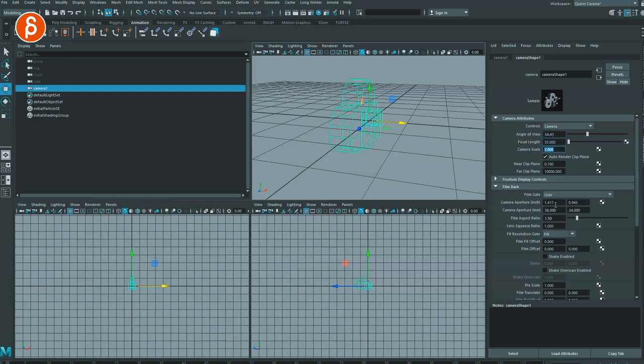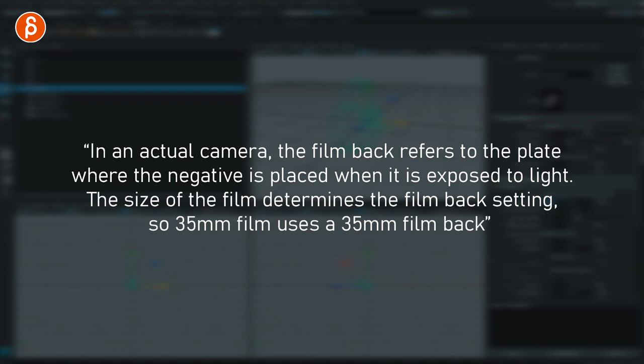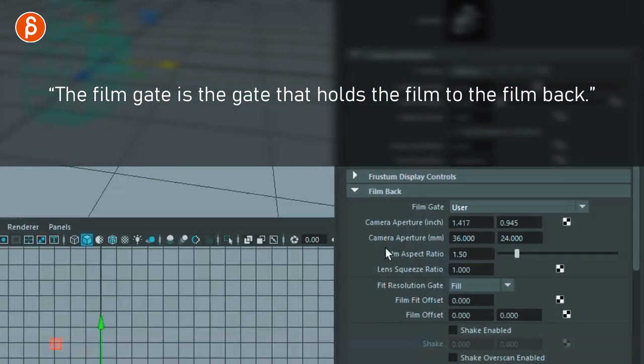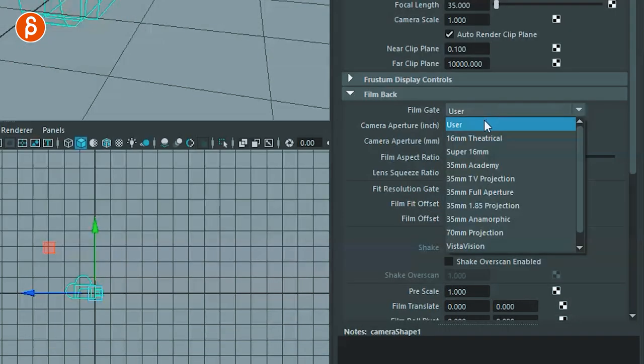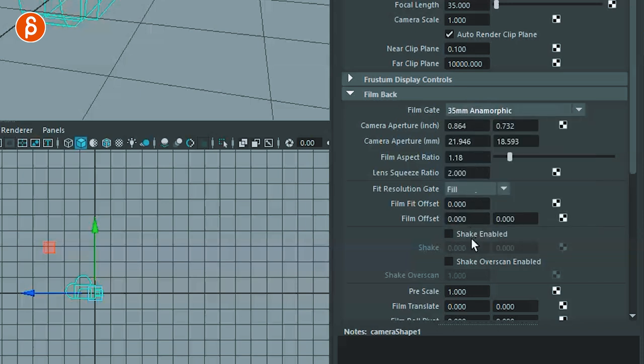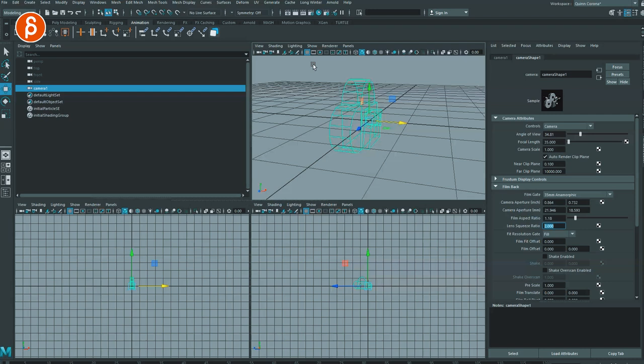In Maya's camera attribute editor you have the angle of view, focal length, and camera slate, but also the film back — which in a real camera refers to the plate where the negative is placed when exposed to light, and the film gate holds the film to that film back. In Maya you'll see this as Camera Aperture, shown in both inches and millimeters. The Film Gate dropdown has presets like 35mm Academy or 35mm Anamorphic that adjust the camera aperture, film aspect ratio, and lens squeeze information.